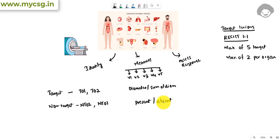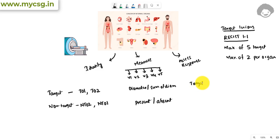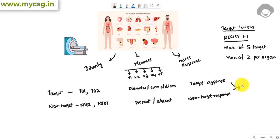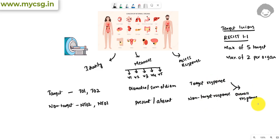Under responses, the response is classified based on whether the tumors are target or non-target. We will have a target response for target lesions, a non-target response for non-target lesions, and based on the combination of these two responses, we will have the overall response for treatment within the subject. So we have three distinct components: identification of the tumors, measurements of those tumors, and responses at the target, non-target, and study level.